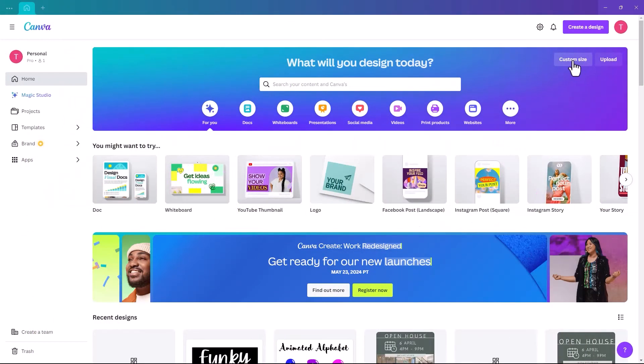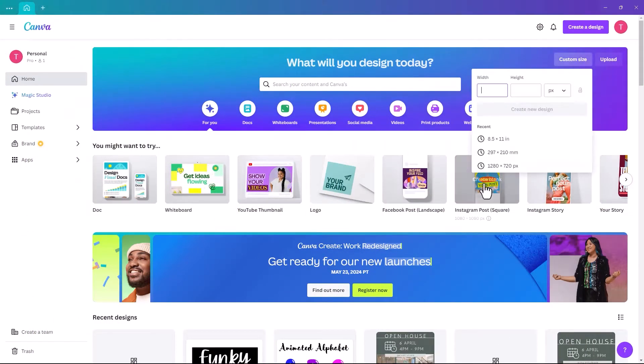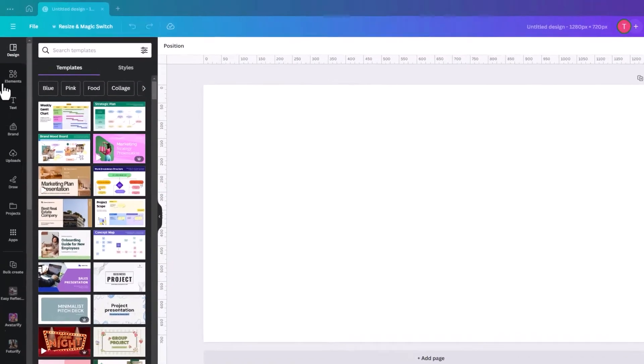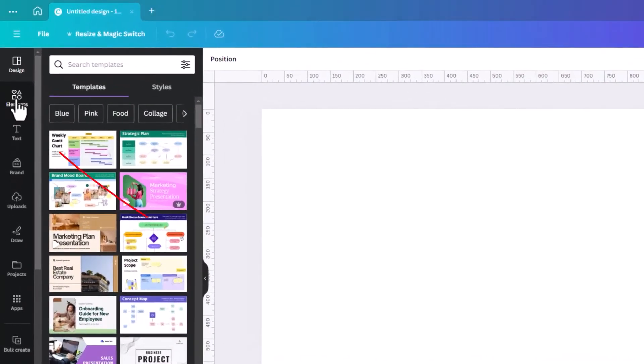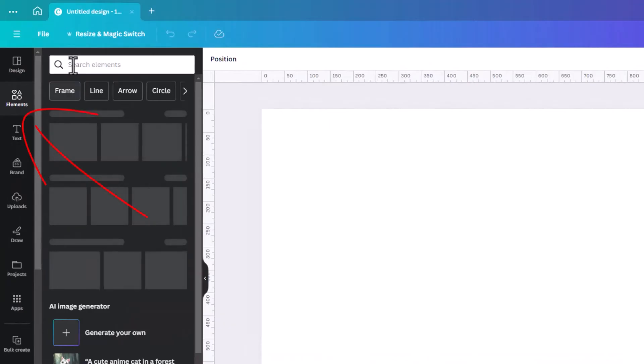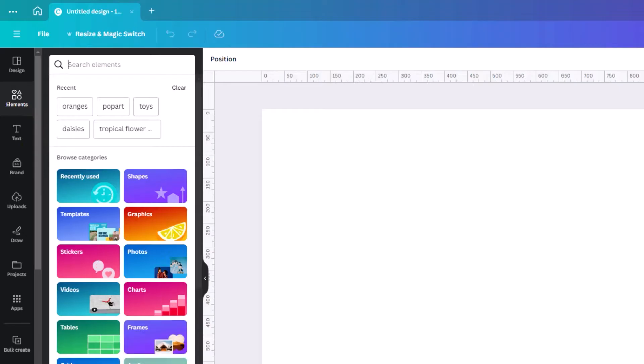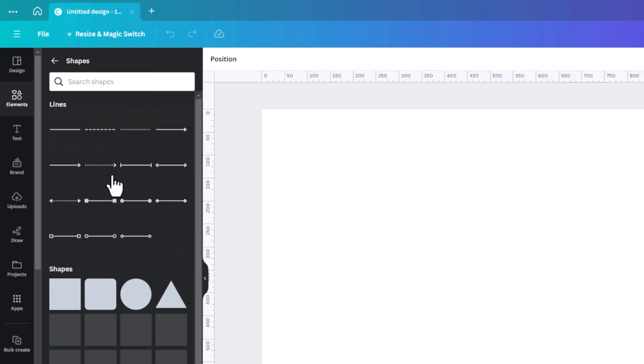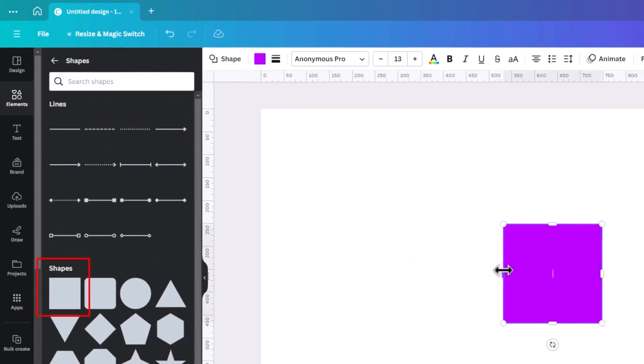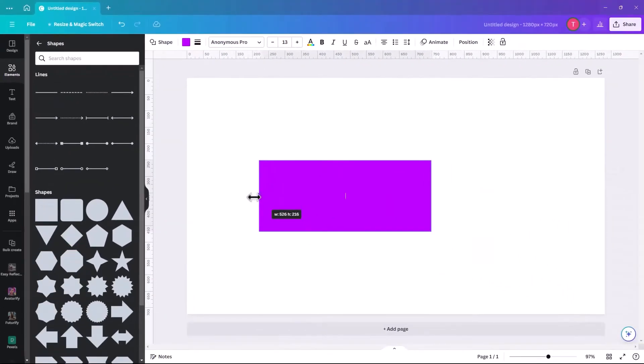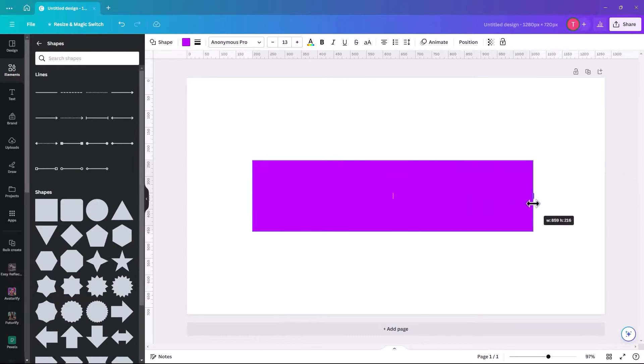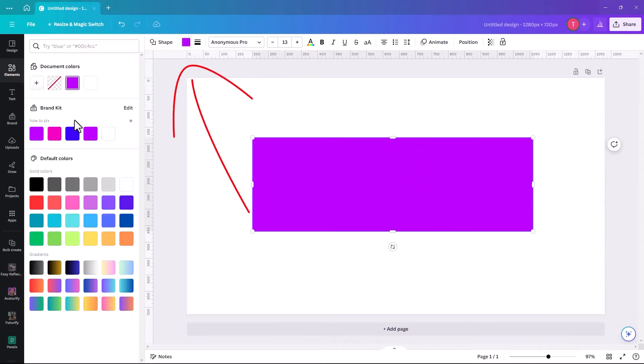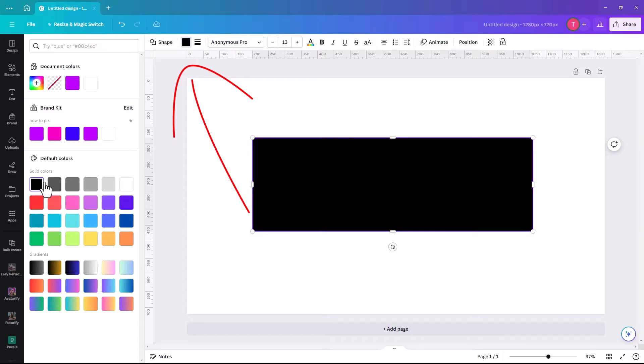We first need to just select a size. I'm going to go 1280 by 720. The first thing we need to add is a shape, so if you click on Elements, and we're going to select Shapes. We're just going to select a square, but we're going to make it a rectangle. So we just increase the size of it, and we're going to make that rectangle black.